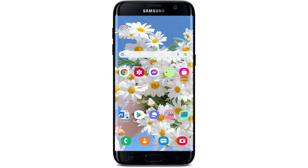Hi everyone, welcome back to another episode of WebTech Tutorial. In today's video, I'm going to show you how to download the Chase mobile banking application on your Android device. Keep watching the video till the end to learn how.